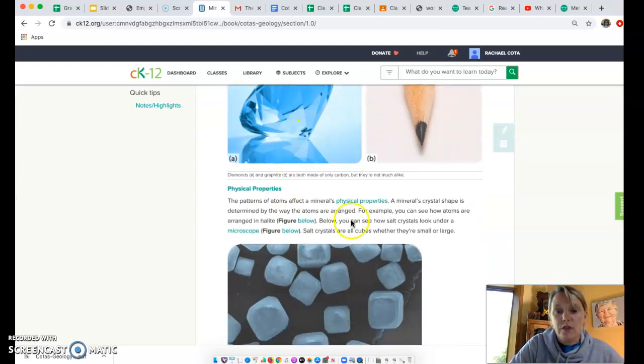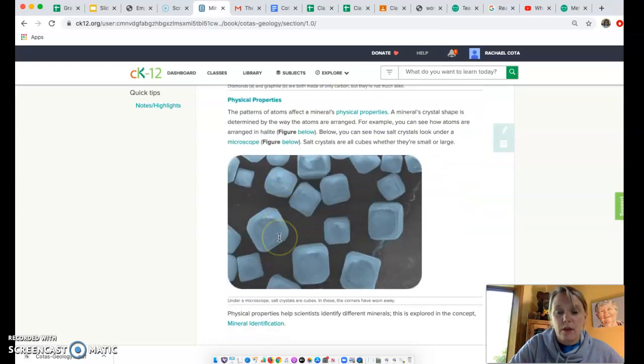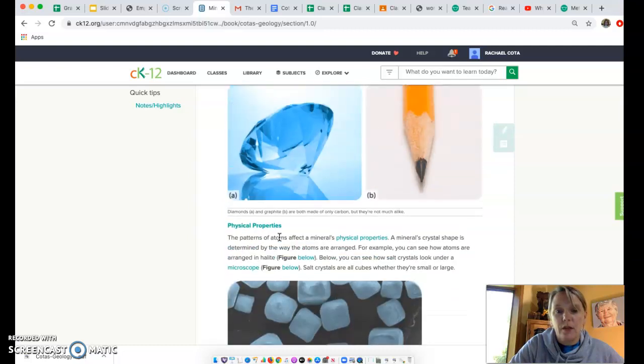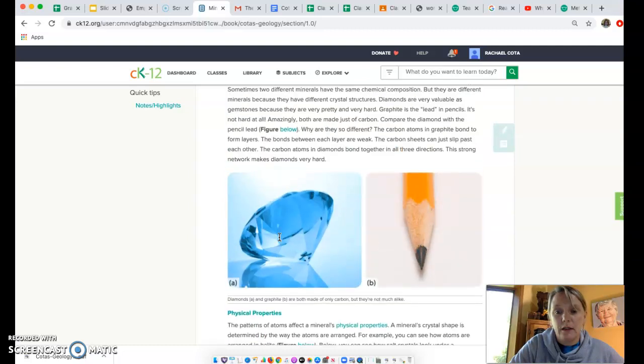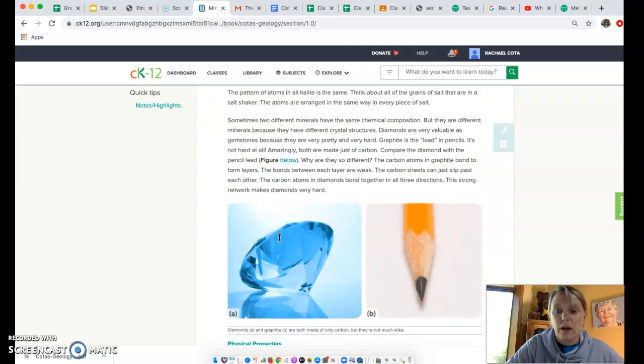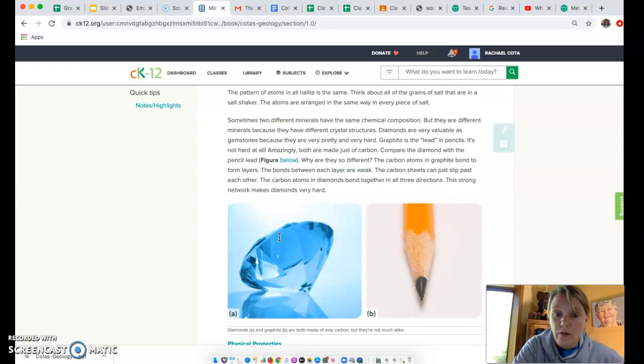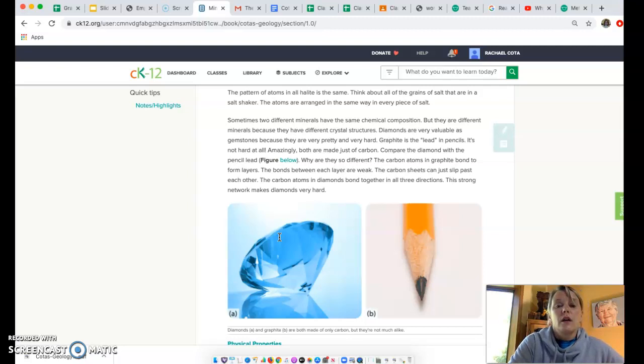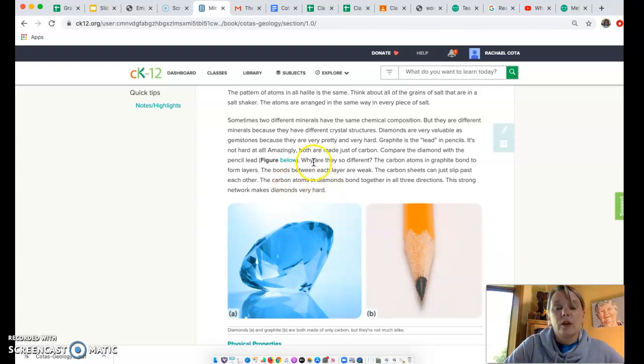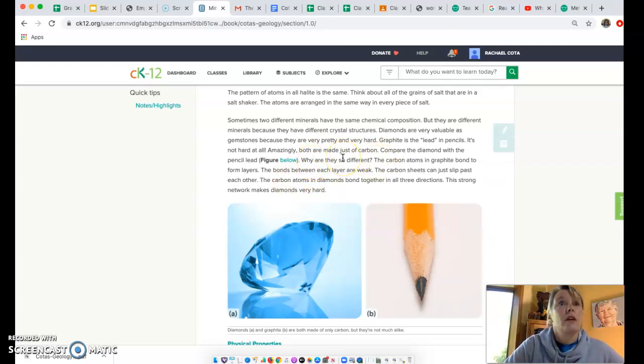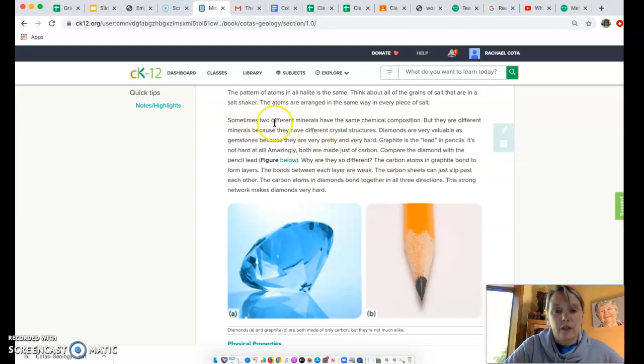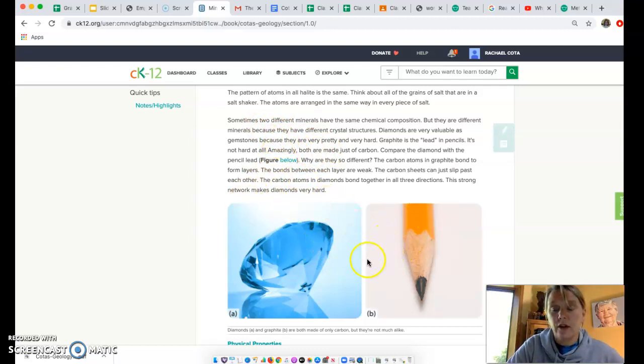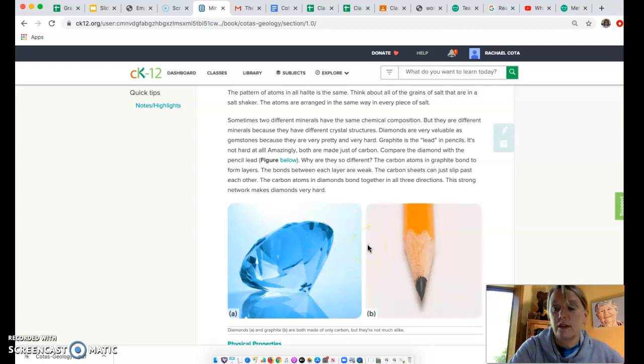All of these physical properties come into play when we are identifying a mineral, when we are distinguishing one from the other. The next chapter talks about mineral identification and how we look at some of the physical properties between two different minerals in order to figure out exactly what the mineral's identification is.